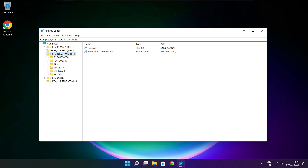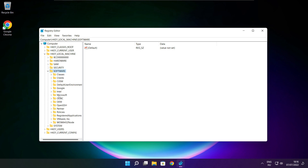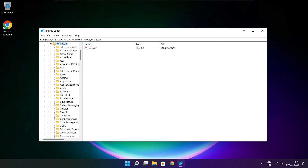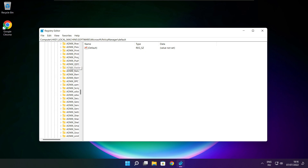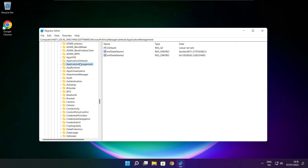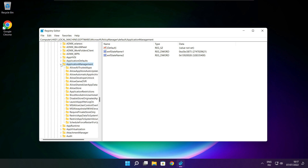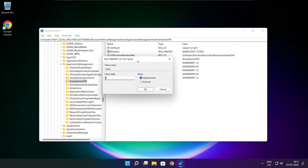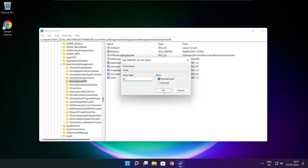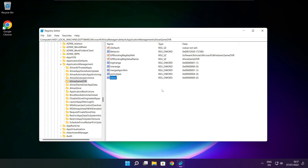Select HKEY Local Machine. Select Software. Select Microsoft. Select Policy Manager. Select Default. Select Application Management. Select Allow Game DVR. Select the value. Type 0 and click OK. Close window.